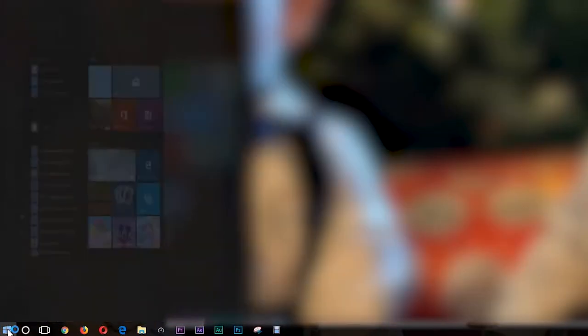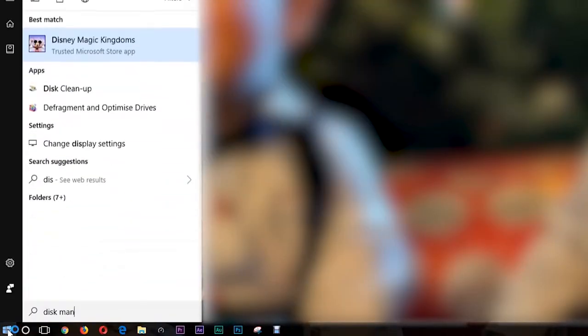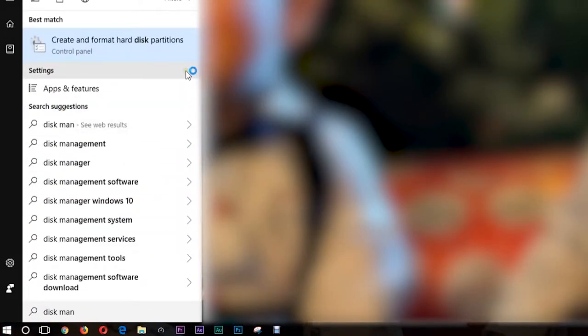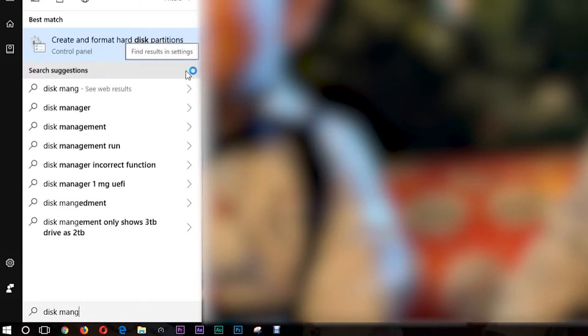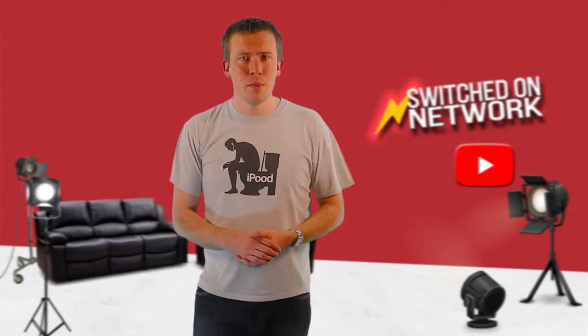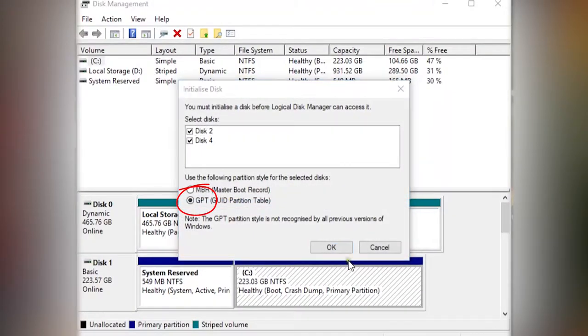Once they're plugged in, switch your computer back on and then click Start and then type in disk management. Since these are brand new hard drives, they'll need to be initialised before you proceed any further, so make sure GPT is selected and then press OK.